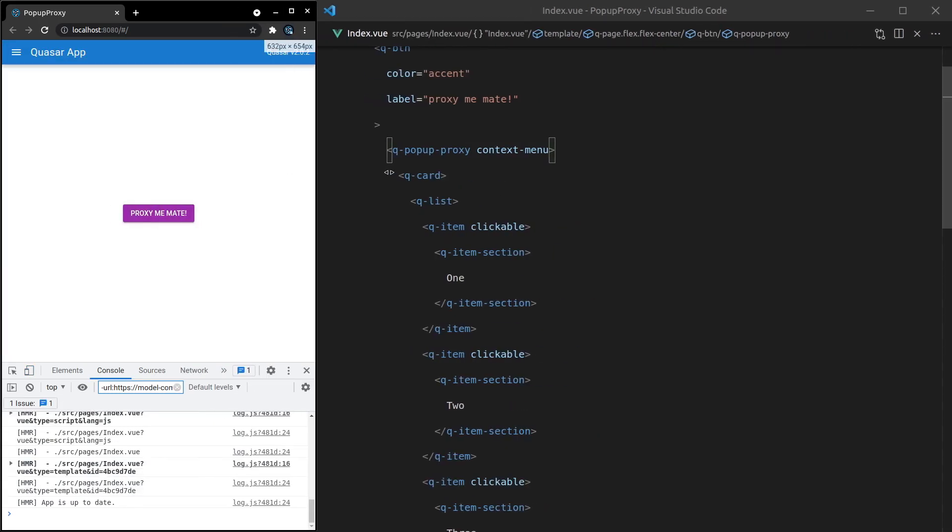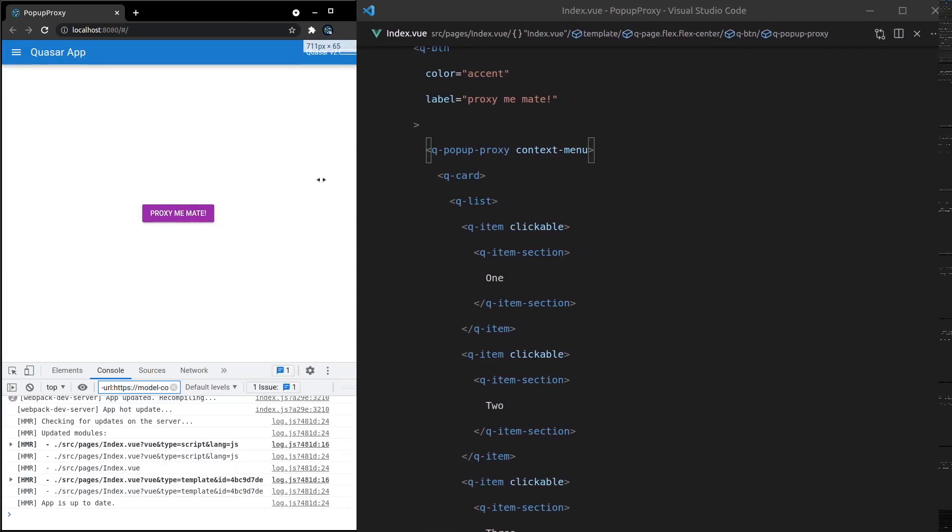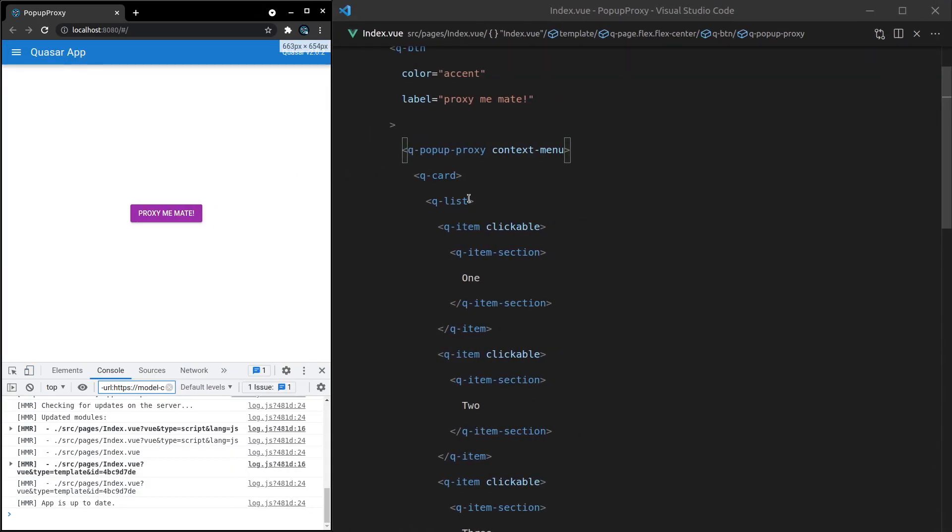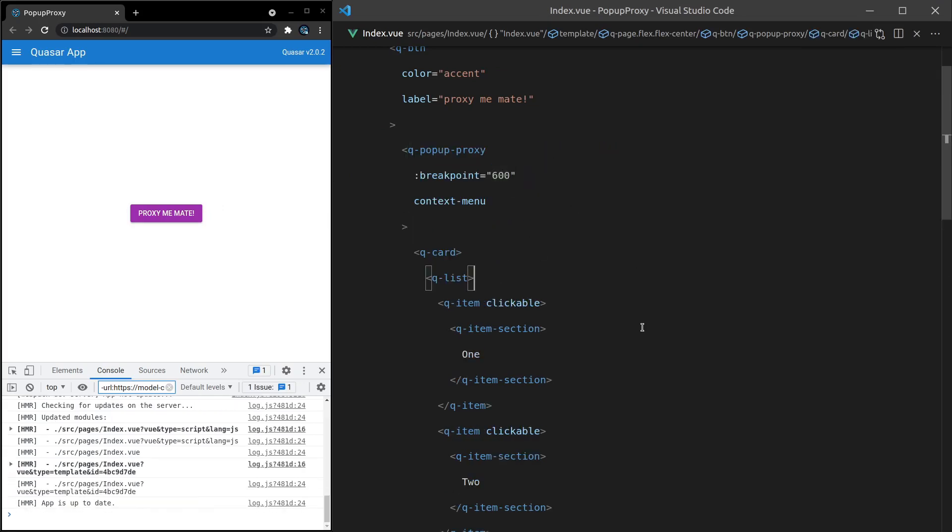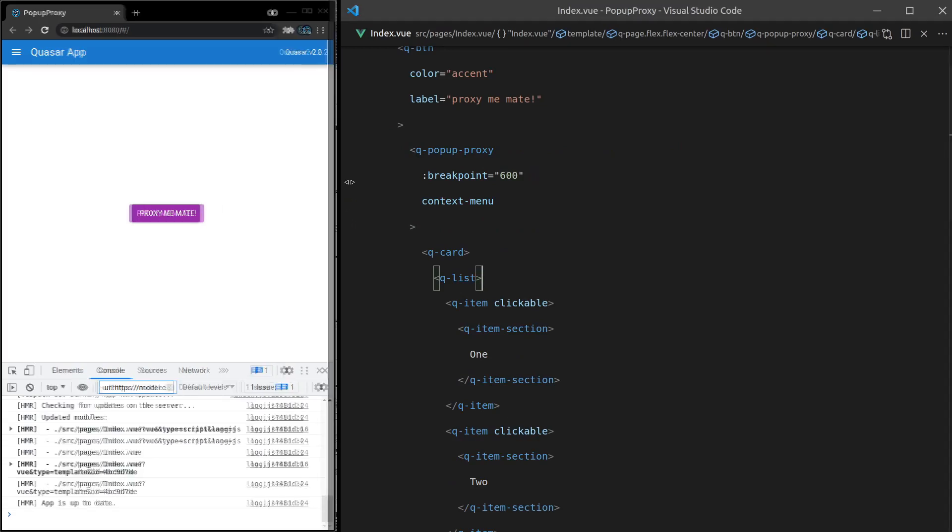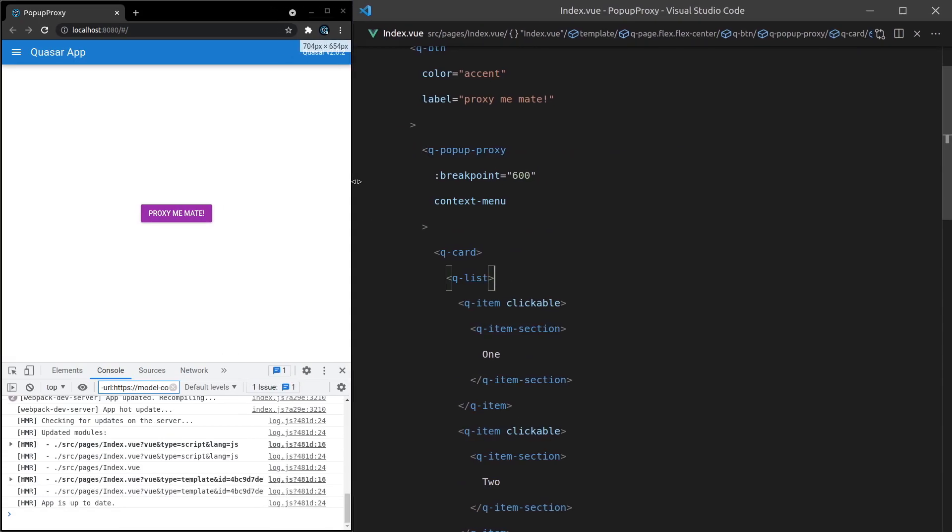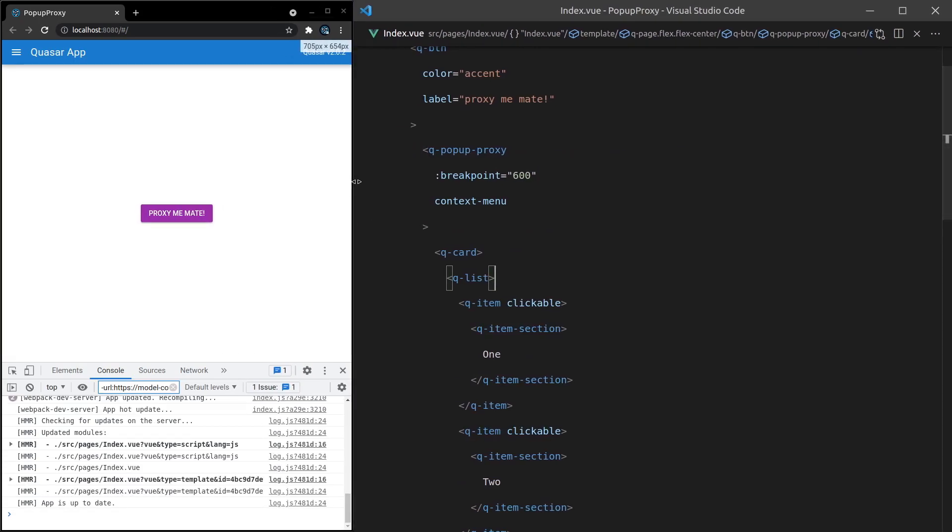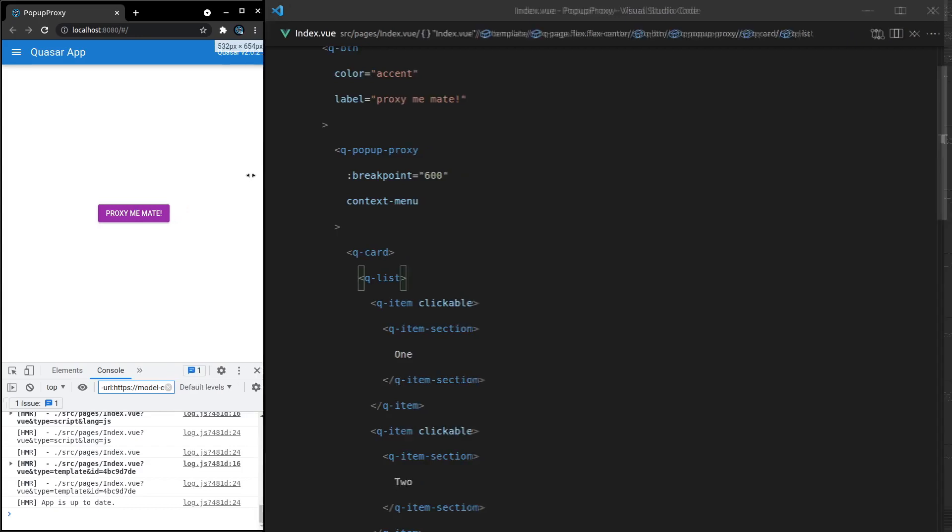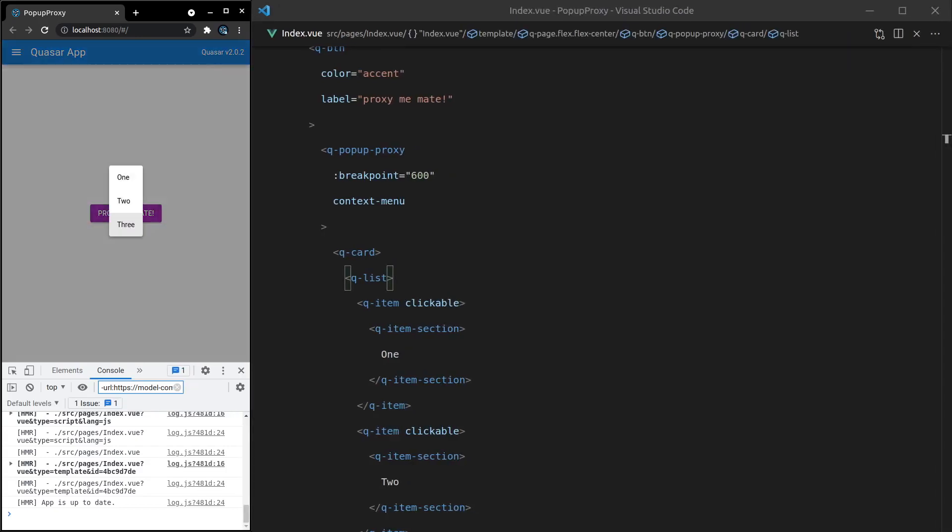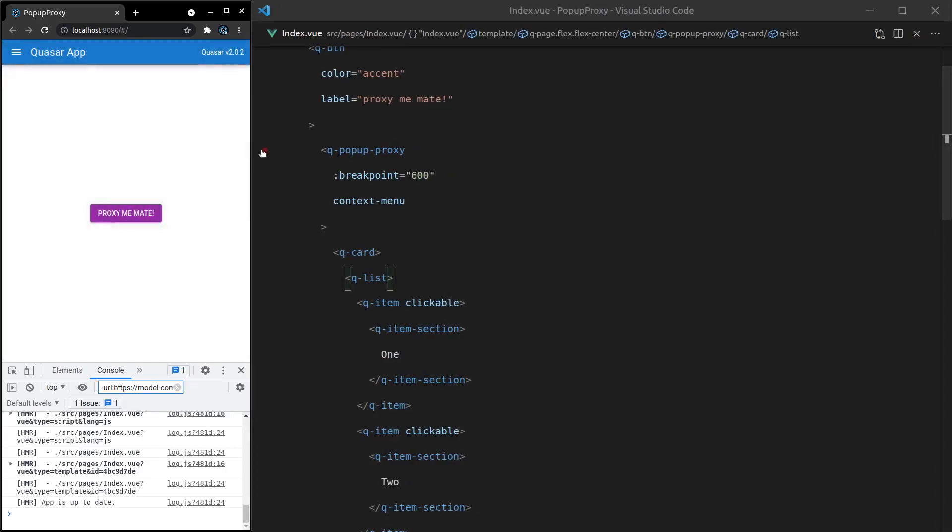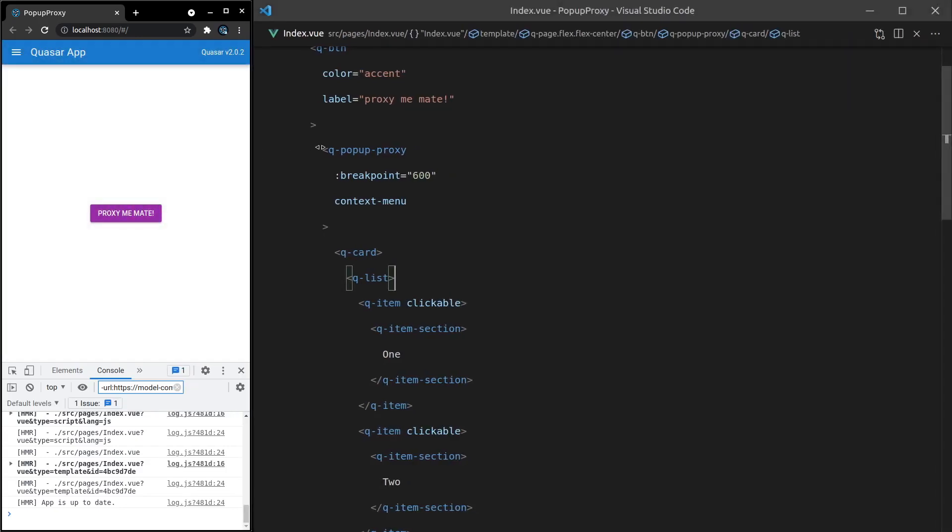We can also set the breakpoint. We might want to say, for example, breakpoint is equal to 600 pixels. And now if I go to over 600, so this is over 600, right click, then we get the context menu there like that. But if I go smaller we get the dialogue. How cool is that?